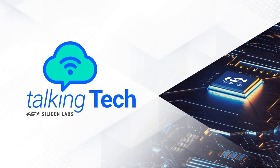Welcome everyone to another Silicon Labs Talking Tech podcast. You are in for a real treat today. This is actually our first episode in what we're starting, which is a new recurring security podcast series.